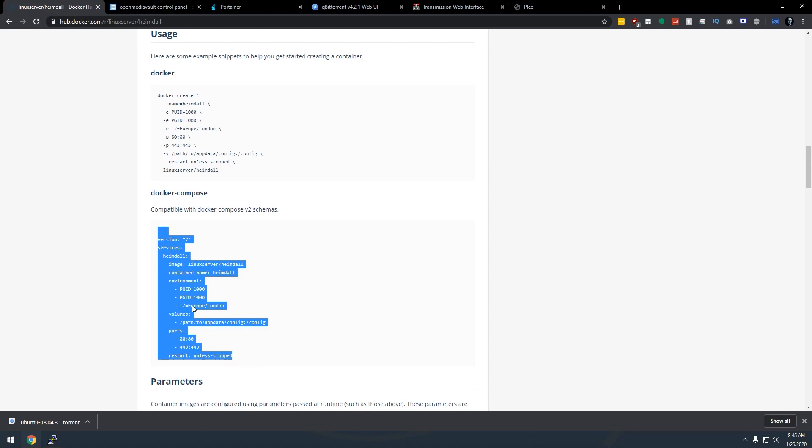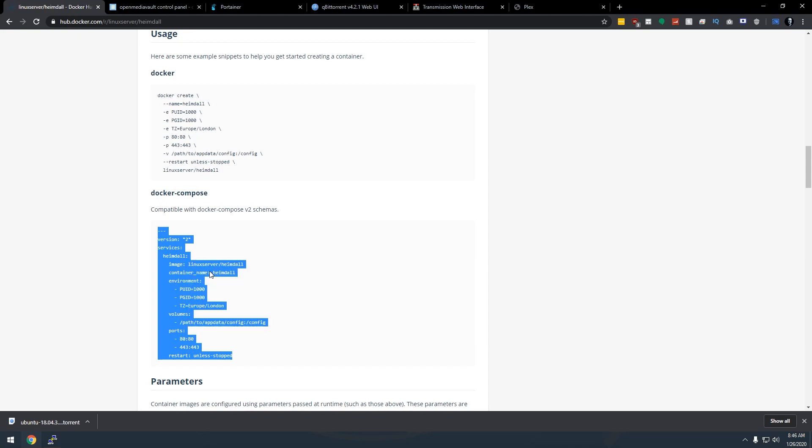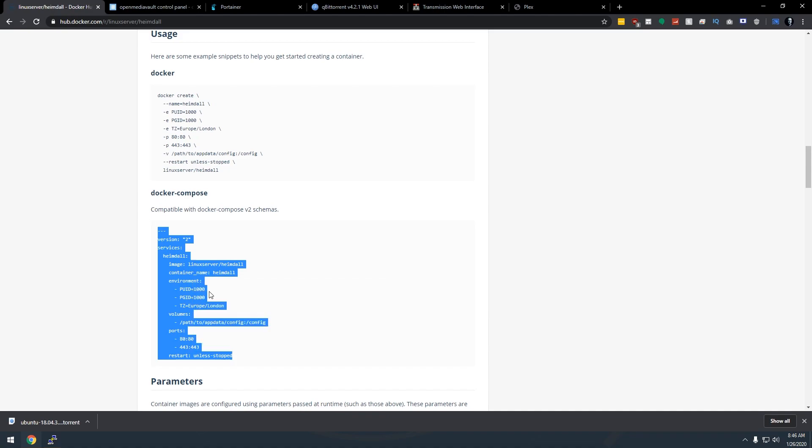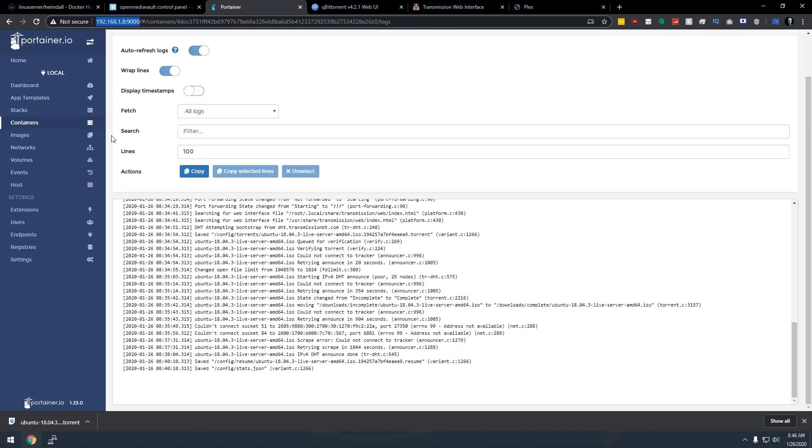So if you watched my last couple of videos about QBitTorrent and Transmission, you know that I love using Docker Compose and Stacks. So what we're going to do there, sorry, my apologies, that was Reddit blowing up. Let's mute that. Okay, so we're going to use Stacks.